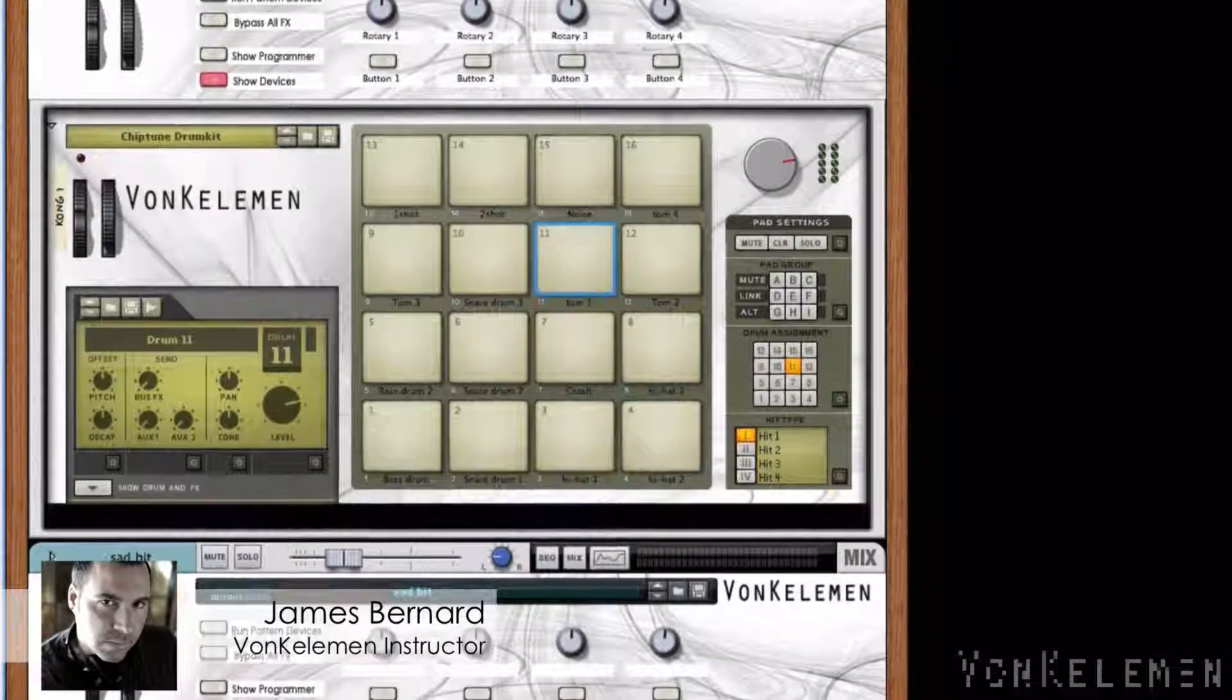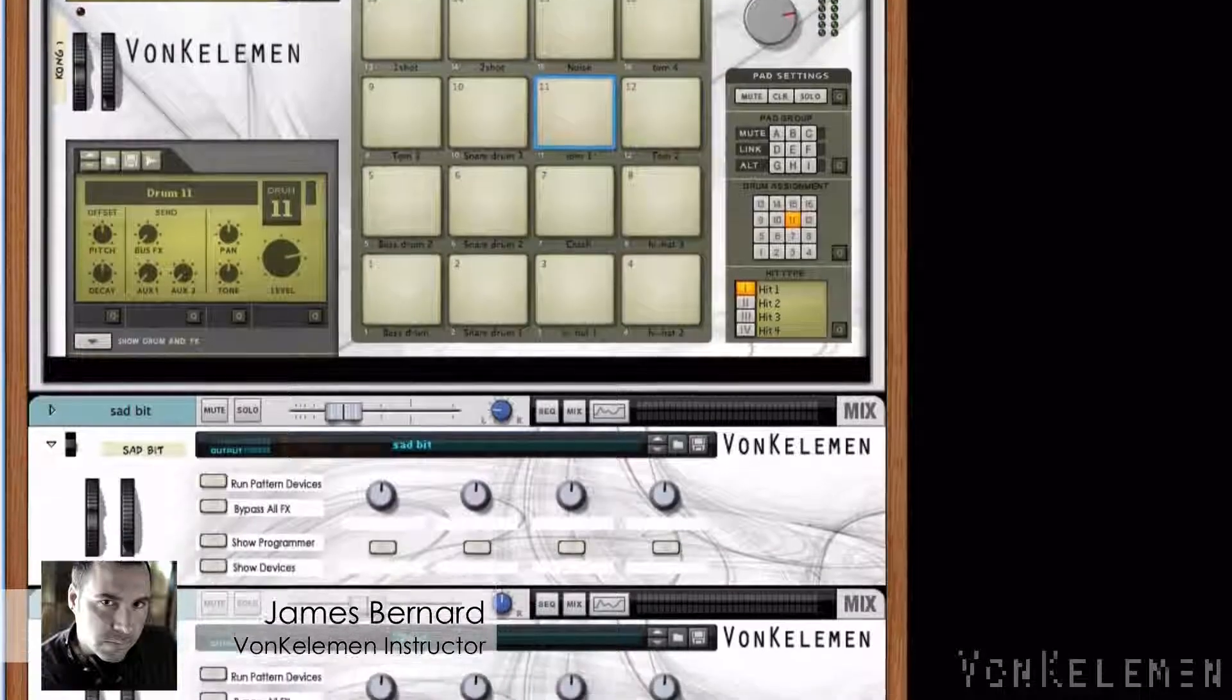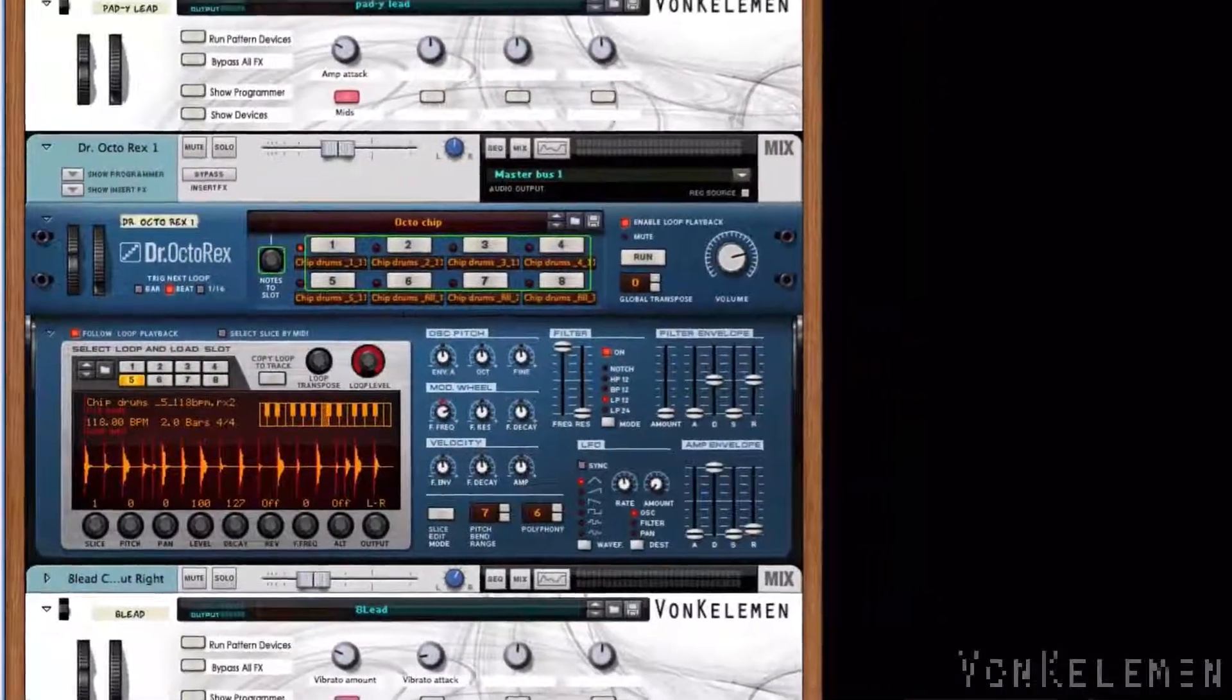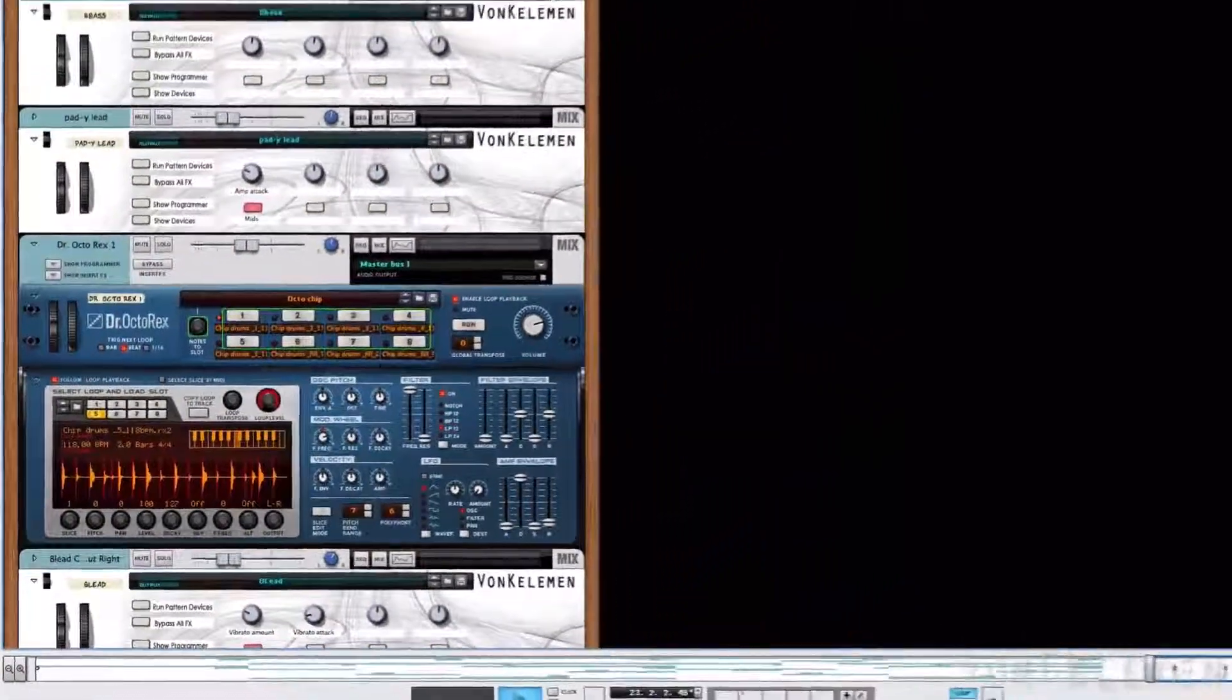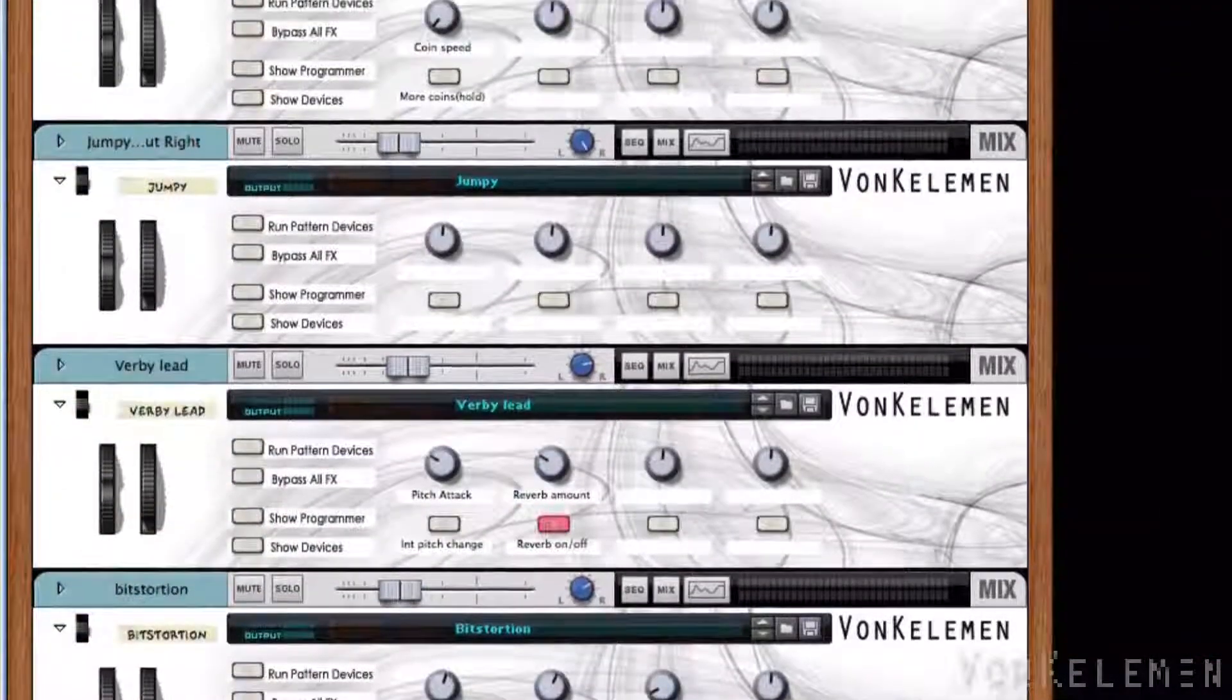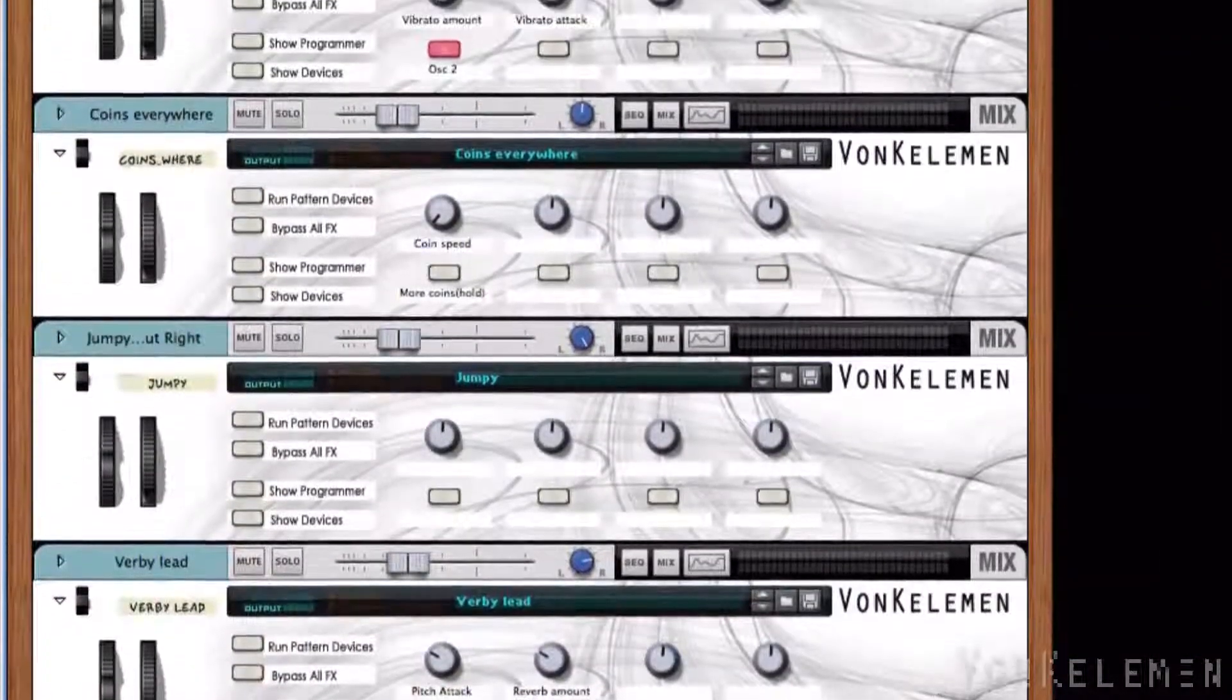Hi, I'm James Bernard. We're going back into the 8-bit world here at Von Kellerman. In the first video, we learned how to make 8-bit sounds. Now we'll dive into the Von Tendo refill.